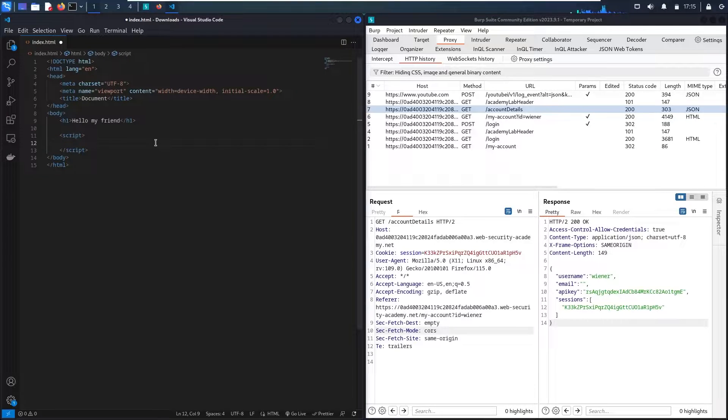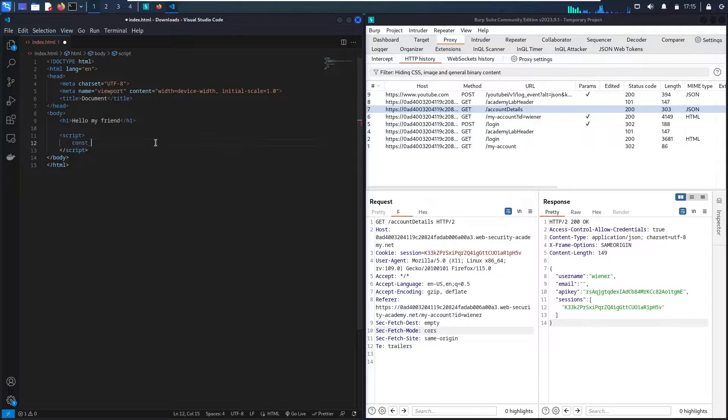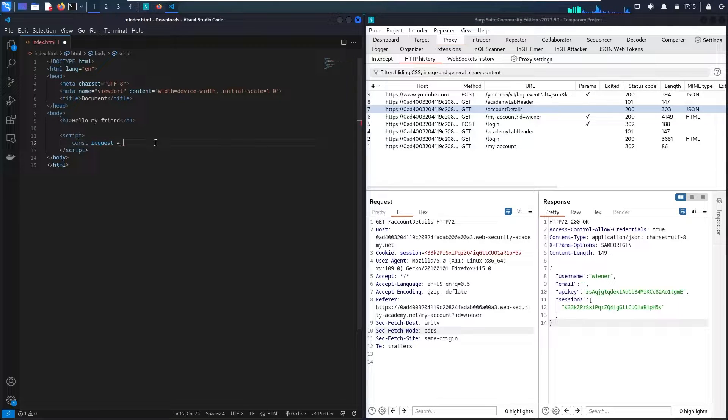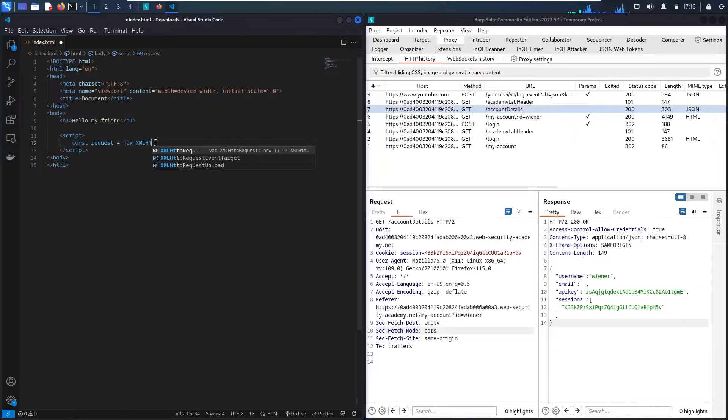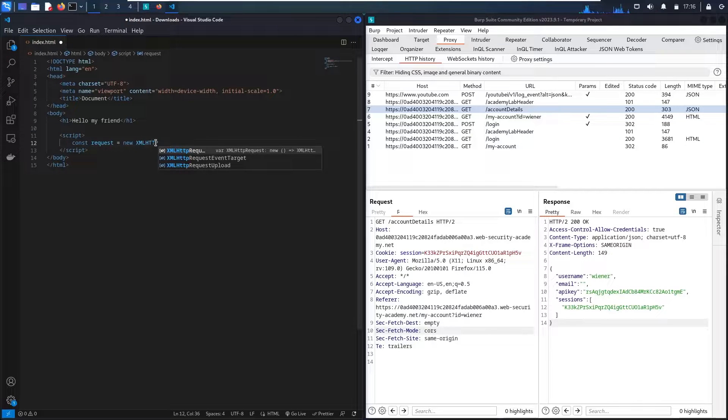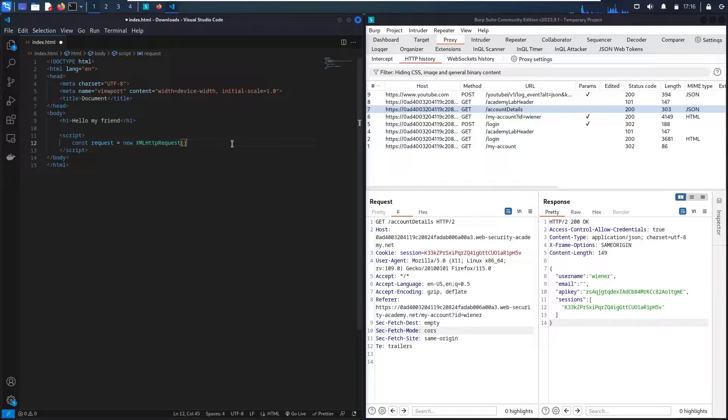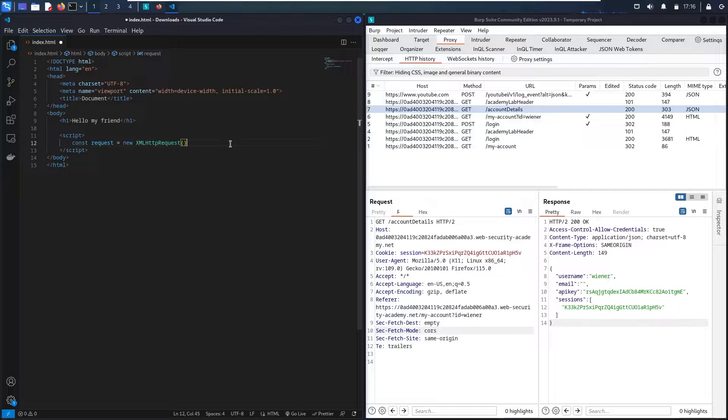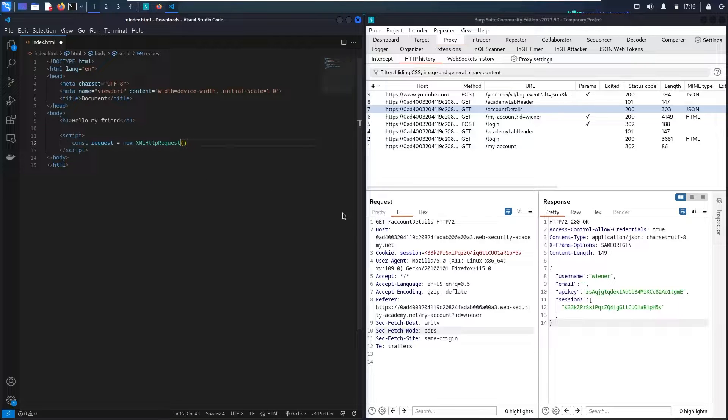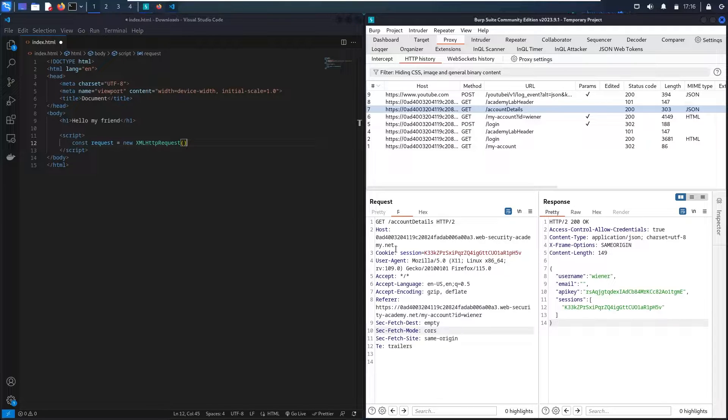So let me start with const. Let me say const request equal to new XMLHttpRequest. Here we go! So based on this object we have four functions to include. But before moving forward with this code, let me test my endpoint and see if it's vulnerable to CORS or not.